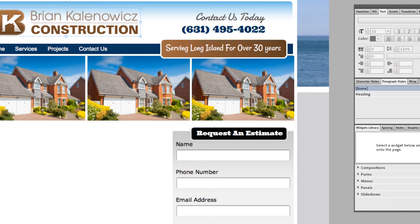I'm going to tell you right now that these are real text, and this is the coolest thing about this new part of Adobe Muse — that you can use real text in it, as opposed to having it as images, because when it comes to SEO and a search engine being able to read your website, it needs to read actual text.